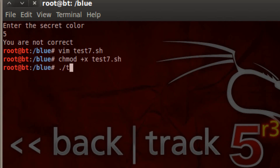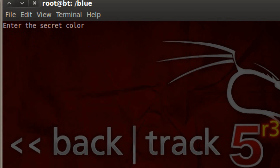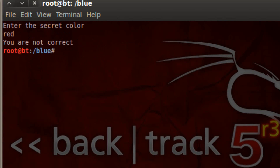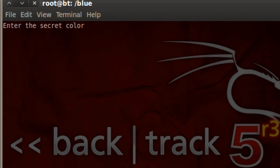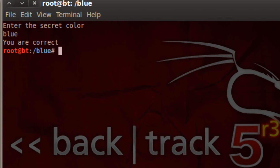Let's see what happens. The program starts and it's prompting us to enter a color. Let's enter red — we know the correct answer is blue. Hit enter. And it prompted us 'you are not correct' because the color is blue. Let's launch the program again. Now let's enter the correct color, which is blue. Hit enter. And now it told us 'you are correct'. So that's pretty cool.